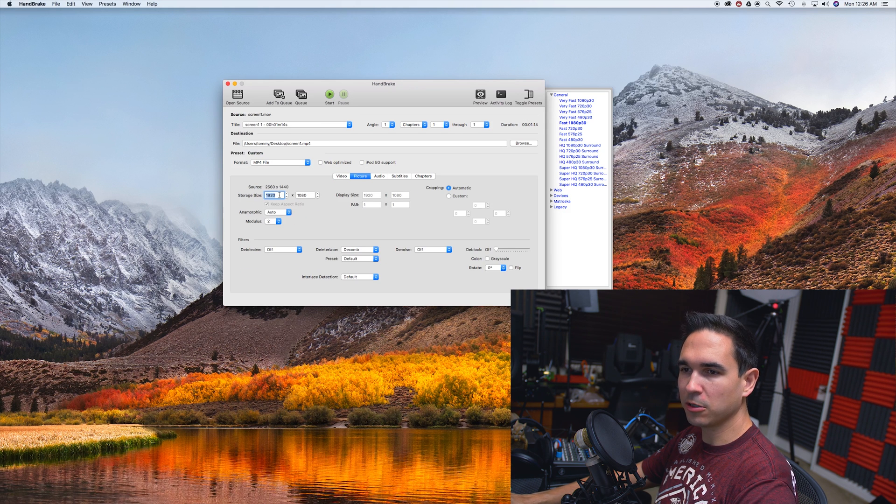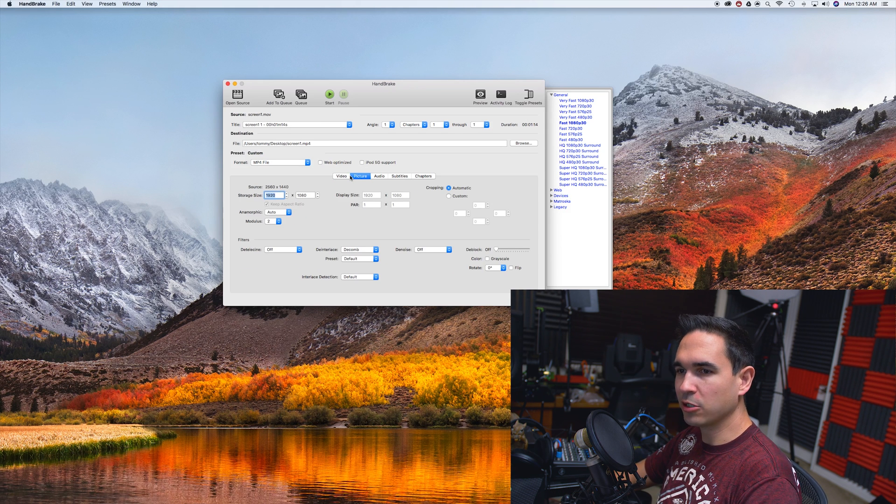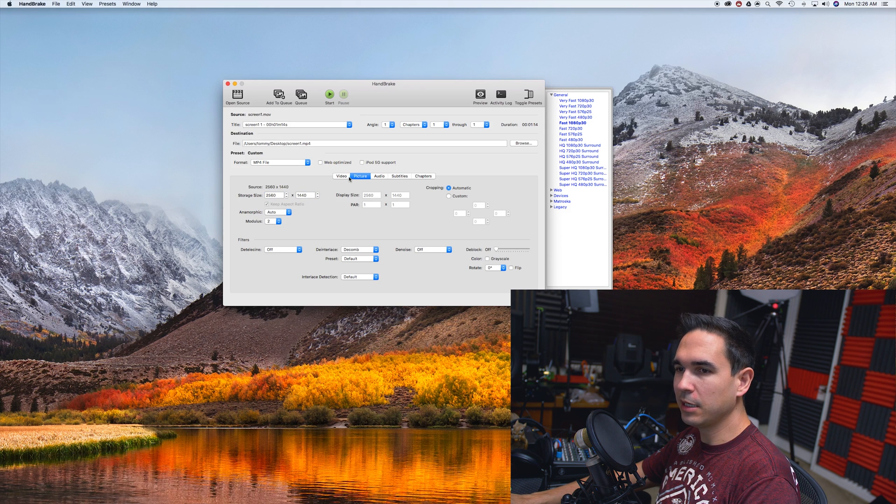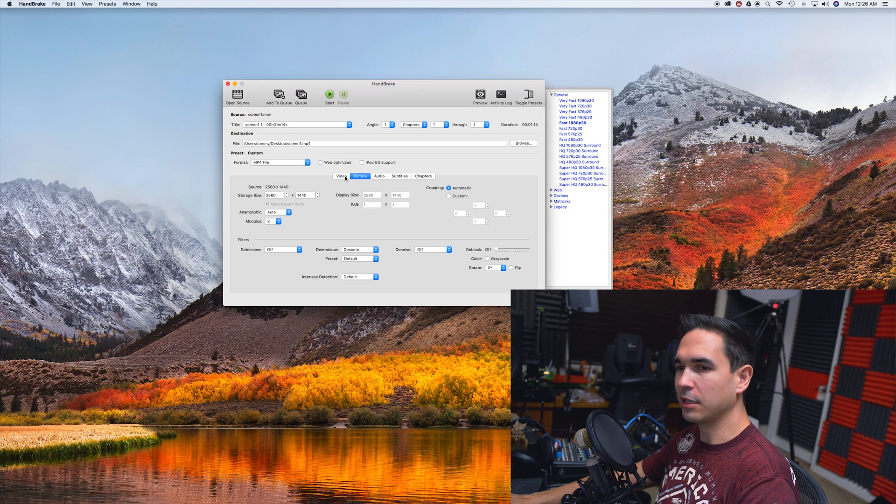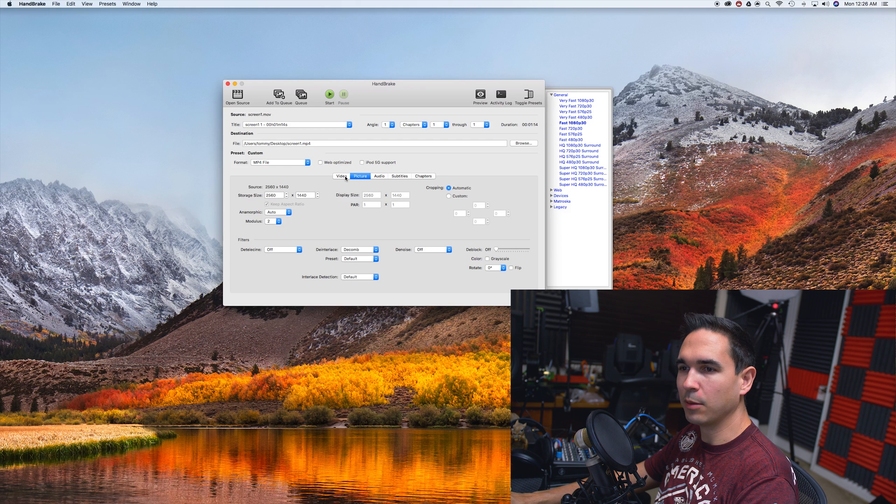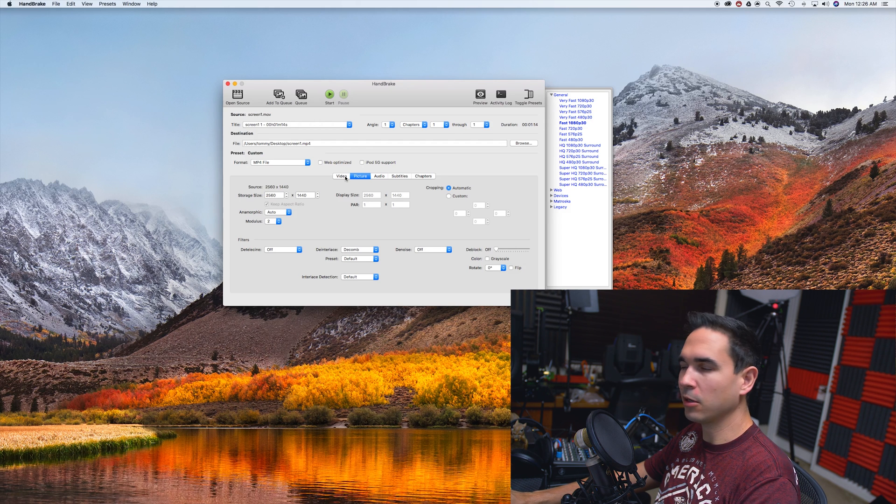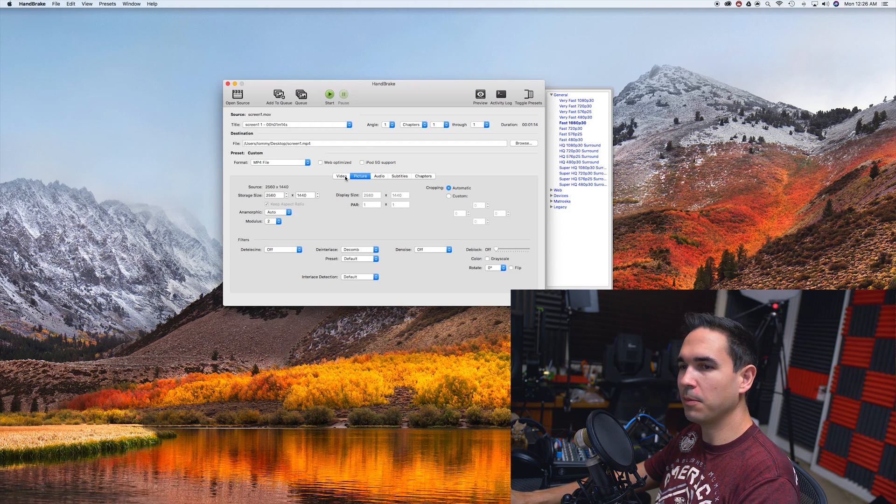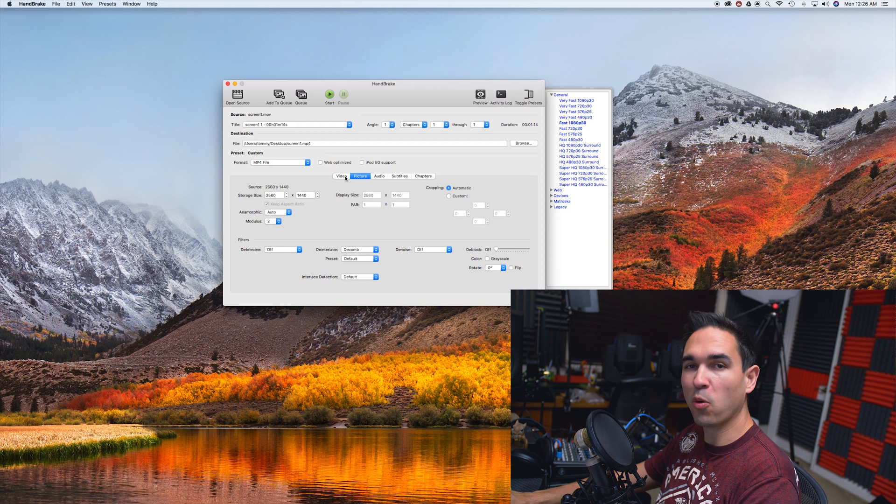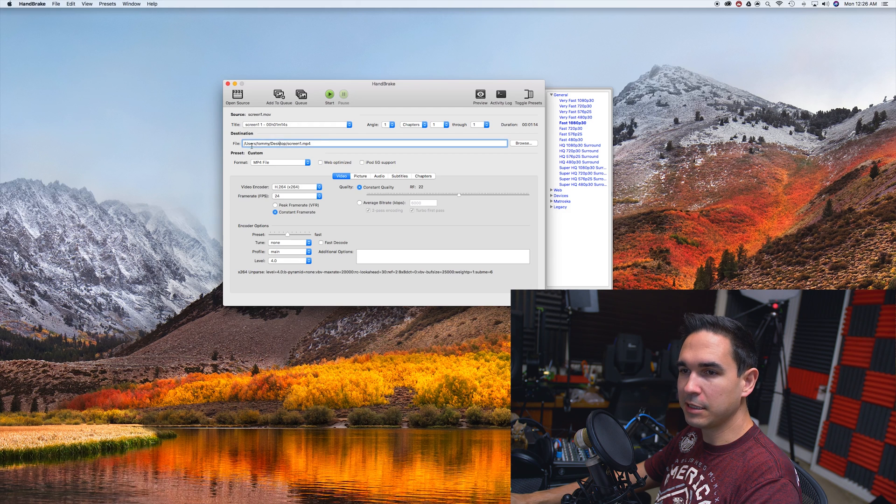Go to the picture tab and make sure you change the resolution to what you want it to be, because the default is 1080p for Handbrake. Just change it to 1440p or whatever to match your original file, so you get the maximum quality out of your files. Then pick a destination file.